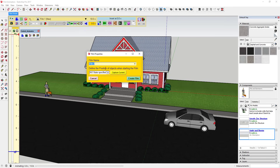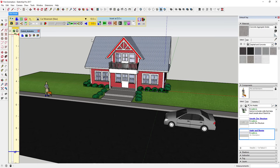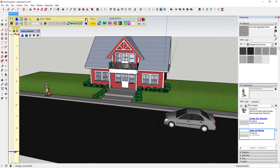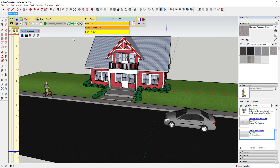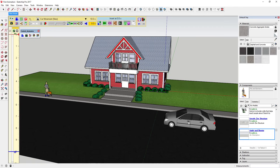The first animation is going to be very simple — I'm just going to animate this car moving down the road. To do that we'll click this little drop-down and select 'New Film.' We're going to name this something we can understand, so in this case we'll call this 'Car Movement.' Click 'Create Film.' It's important to label this something you can understand because you're going to switch back and forth between your different clips using this drop-down, so you need to be able to tell what they are.